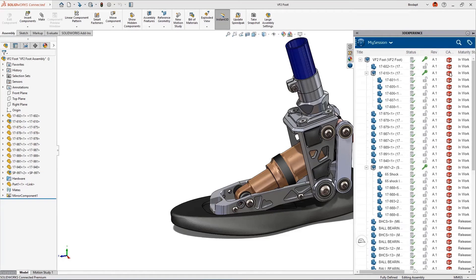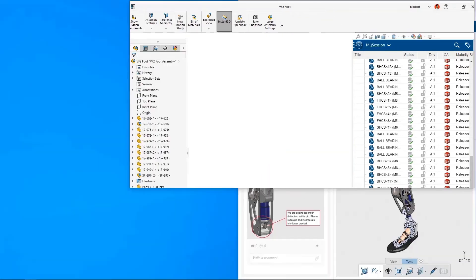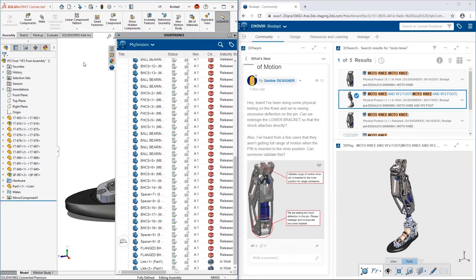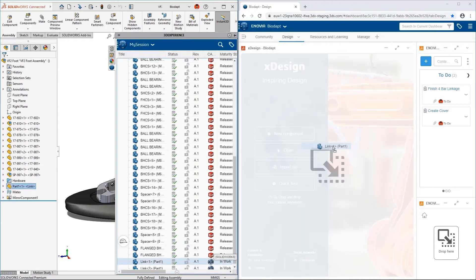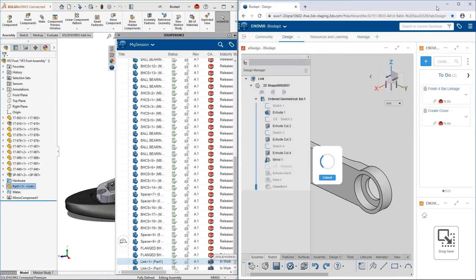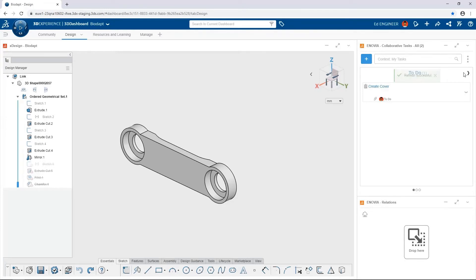In the 3D Experience task pane we can see SOLIDWORKS icons associated with each line item, identifying the CAD tool in which each component was created — we call this CAD Master. The link parts are 3D Experience parts created in X Design. Let's show how tightly integrated SOLIDWORKS Connected is with 3D Experience in the web browser. On our dashboard we have a Design tab which contains X Design and the same tasks we saw in SOLIDWORKS — these tools are running in the cloud. To demonstrate the tight integration, we can drag the link file from the SOLIDWORKS window and drop it into X Design to open that part. Refreshing the task widget confirms our task is in the In Work state with identical information including attachments.